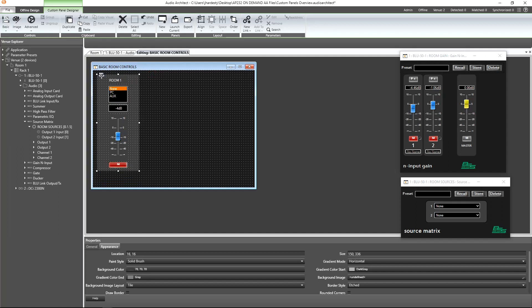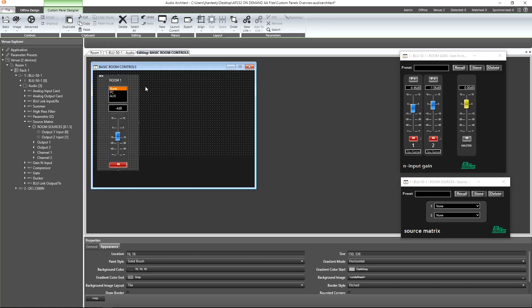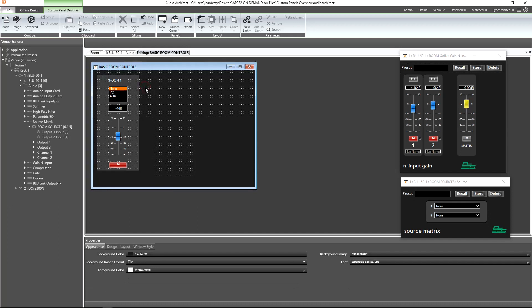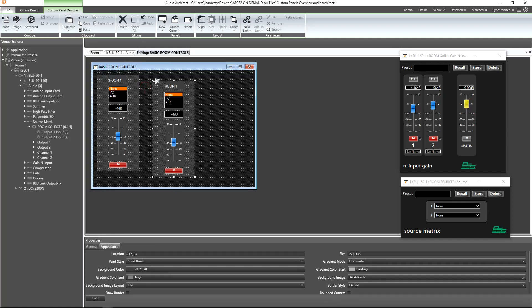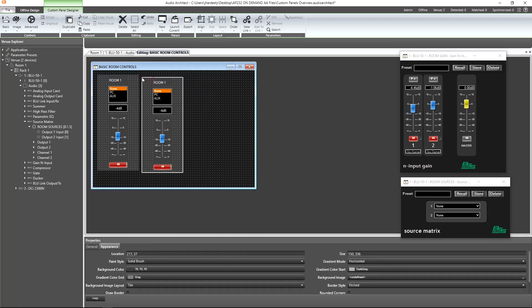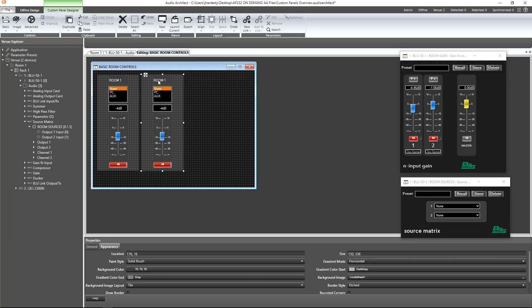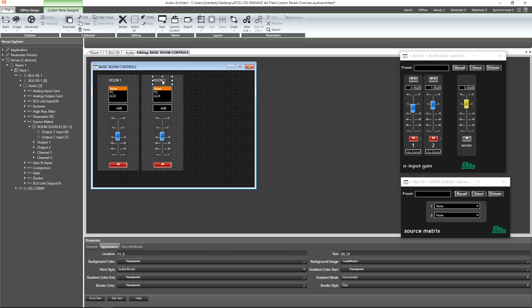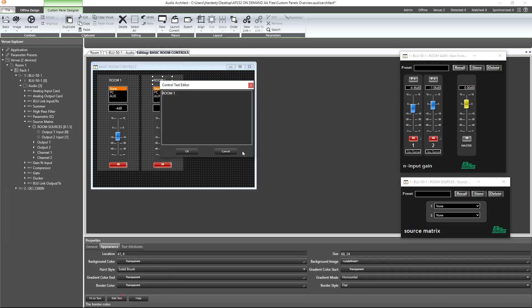Now for room 2, let's rinse and repeat everything we just went over. I'm kidding. If we click on the crosshairs of our panel and then use the Ctrl-C and Ctrl-V shortcuts, we now have the framework for room 2 in place.